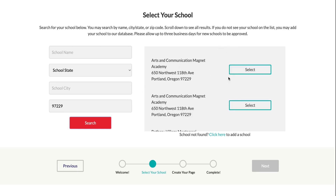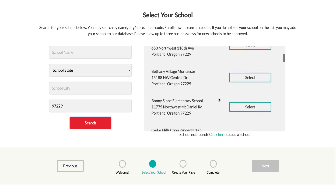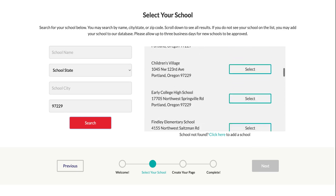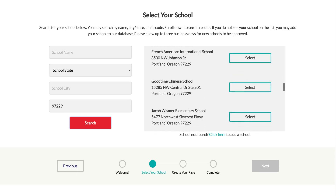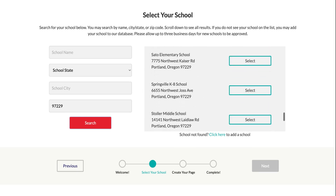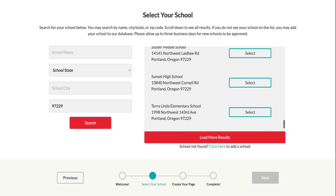There'll be a list of schools and you may need to scroll down quite a ways in order to find the school you want. Click select and then next.